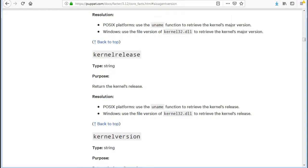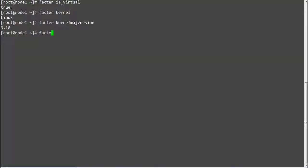The next fact is kernel_release, which will return the kernel's release. Run 'facter kernel_release' and this will print your server's kernel release.